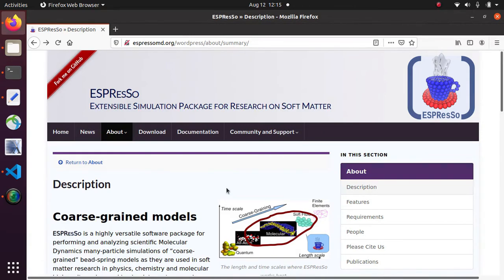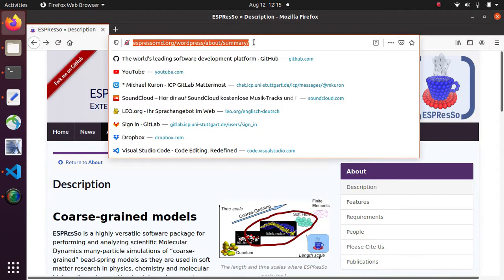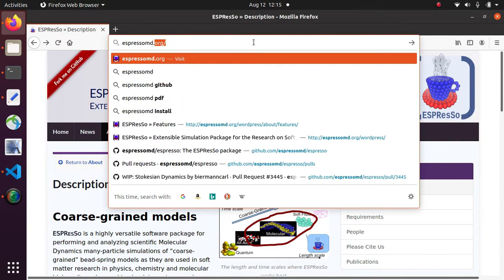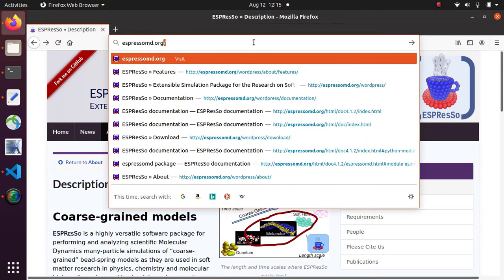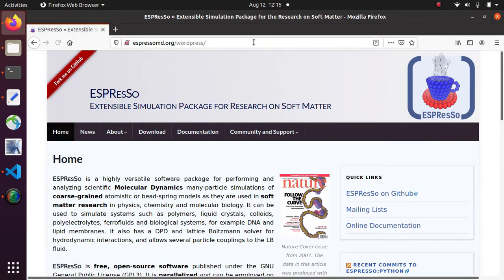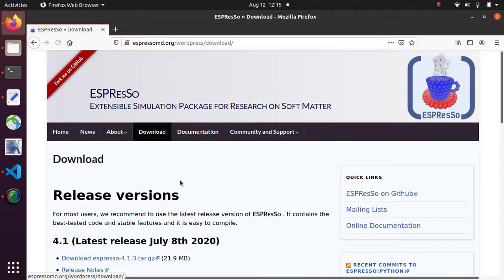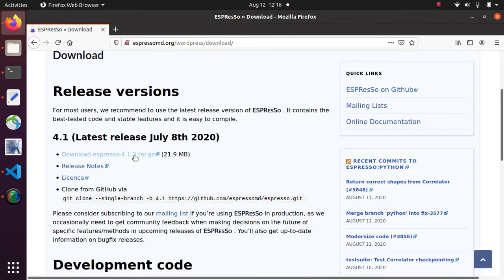The first thing you need to do is go to EspressoMD.org. Go to the download section and download the latest release.